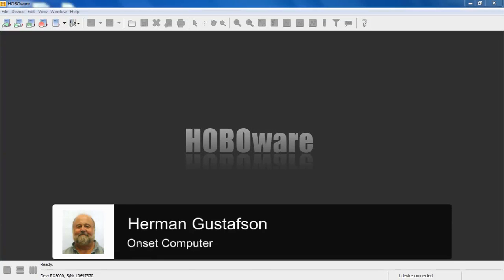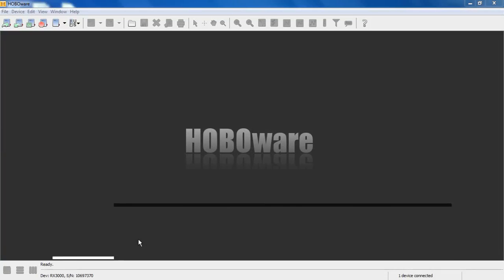I thought I would take a moment to record a video that explains how the free version of HoboWare interacts with the RX 3000 product.